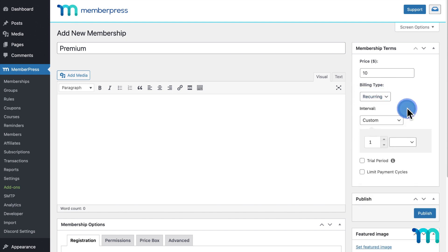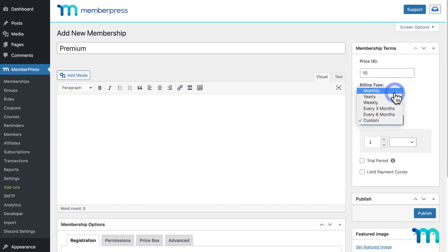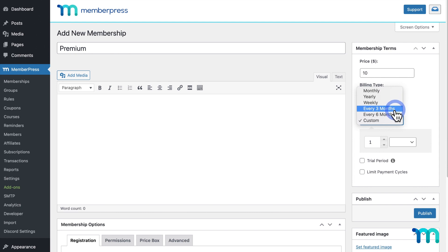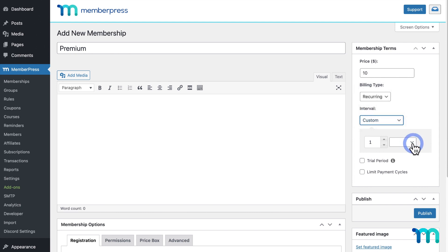Then, select an interval. This can be monthly, yearly, weekly, every three months, every six months, or however many weeks and months that you want.